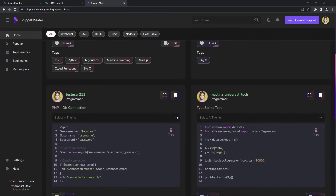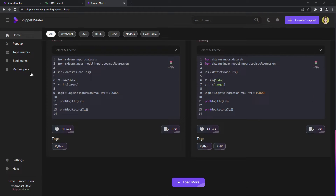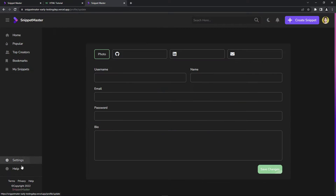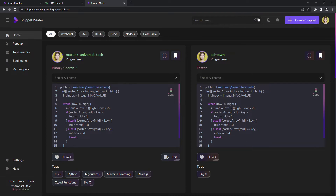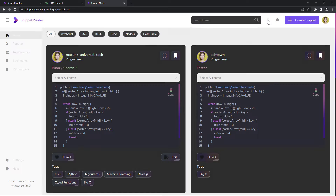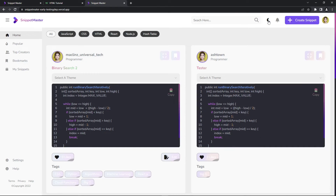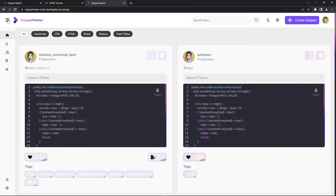That's the main functionality for the admin. I'm also working on the light theme and dark theme. For the light theme, I haven't worked on the colors yet — I'm still looking for colors that will match the light theme. Also, for the sidebar, we can collapse it. Let me sign out.